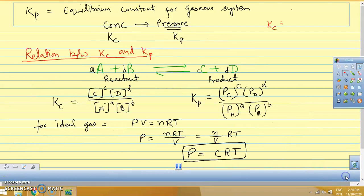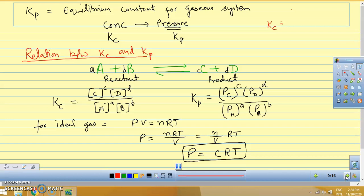Today we are going to start KP. KP is the equilibrium constant for a gaseous system. Just as we use KC when concentration is given for any reaction, for a gaseous system pressure can also be given. So if concentration is given, we use KC, and if pressure is given, we use KP. KP is the equilibrium constant expressed in terms of pressure.